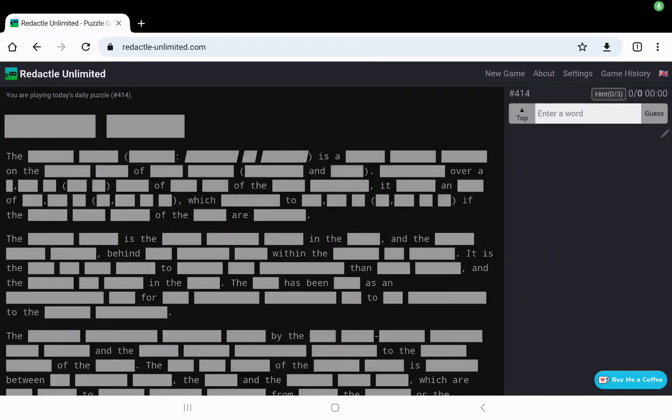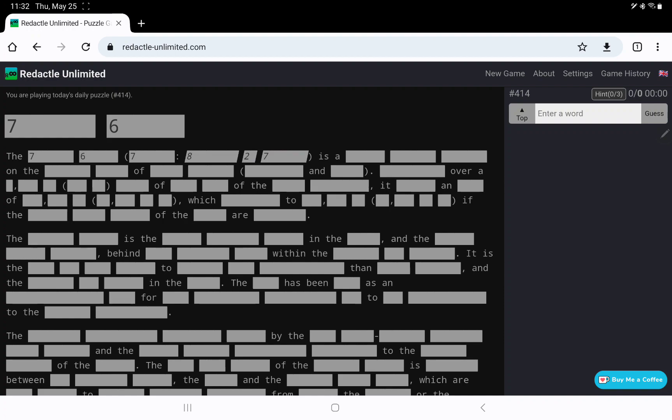Let's play Redactle number 414 on Thursday, May 25th, to our title. The 7-6, and then we have a language, 8-2-7, is a 6-7-7, on the 7-5 of 5-7, and then 9-5 in parentheses.